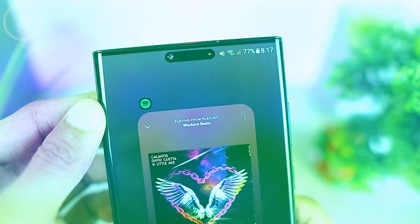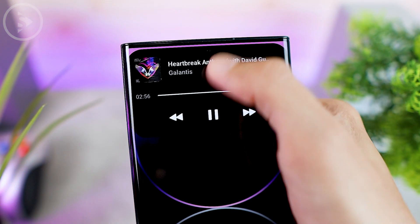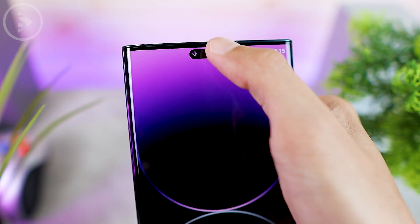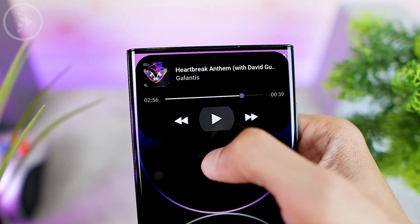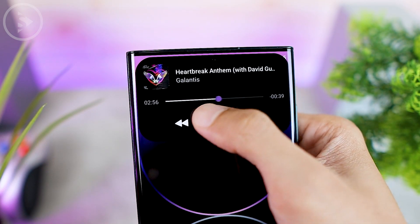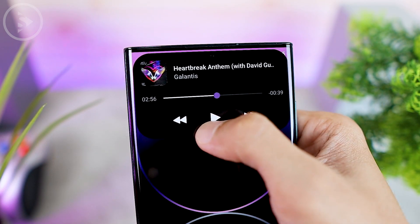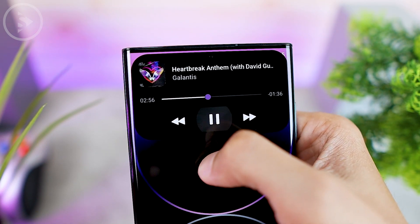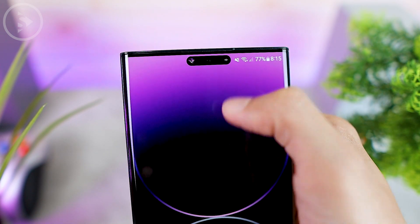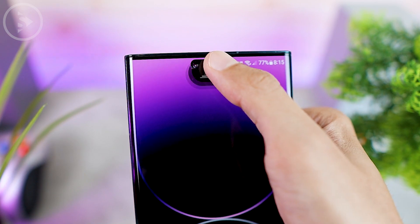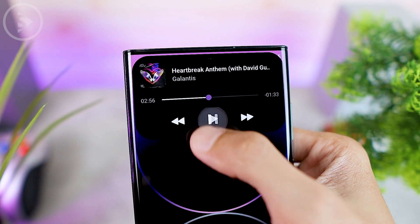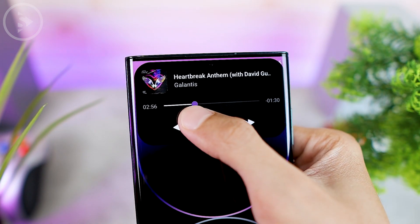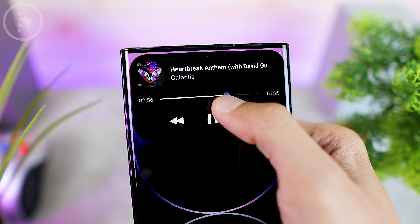In addition, you can also directly open the pop-up display which will bring up the rewind, pause, play, and next track buttons. And interestingly, here you can directly scrub the track of the song that is being played directly on this Dynamic Island.